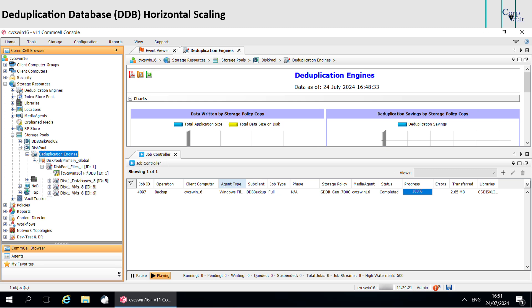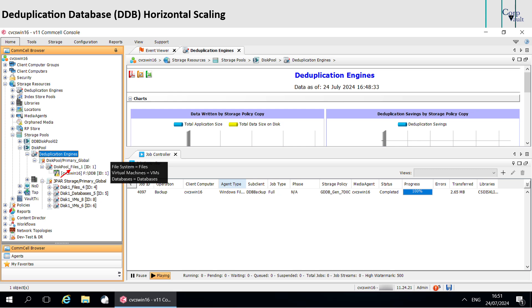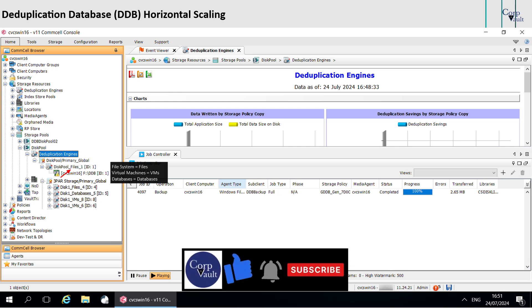When you perform a backup operation for a sub-client, the software renames the DDB to StoragePoolName underscore SubClientDataType underscore DDBStoreID. The value of sub-client data type is files for file system agents, VMs for virtual machines, and databases for databases.